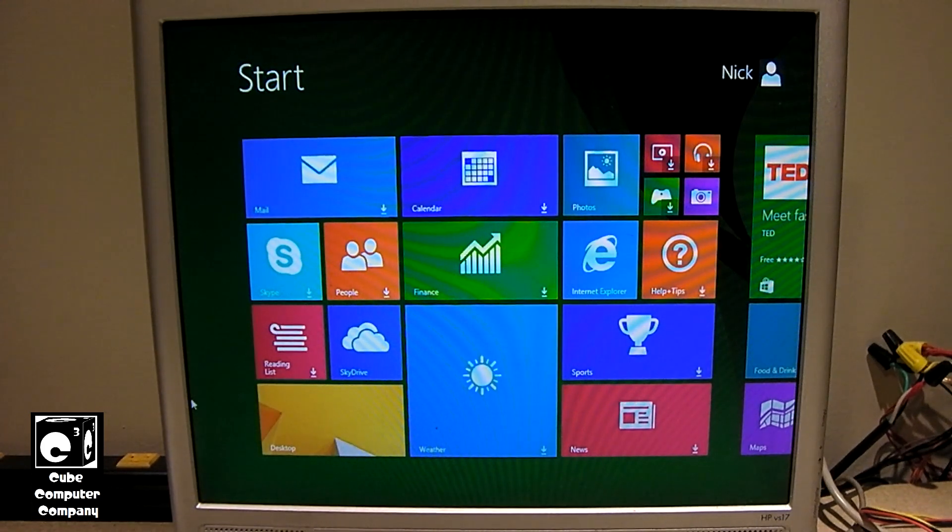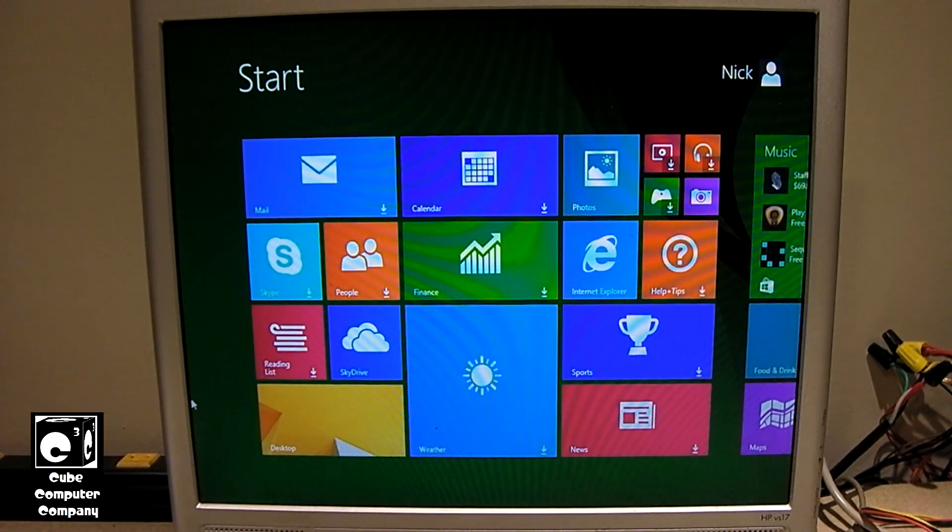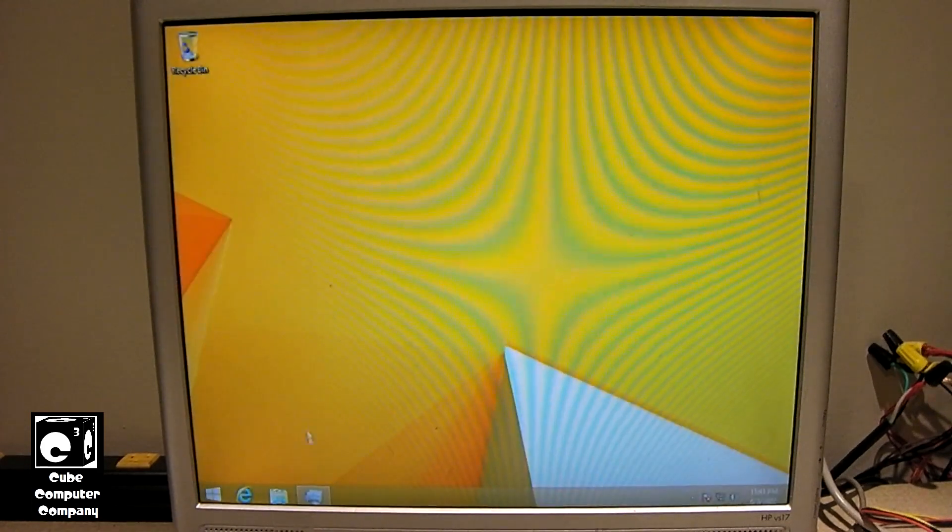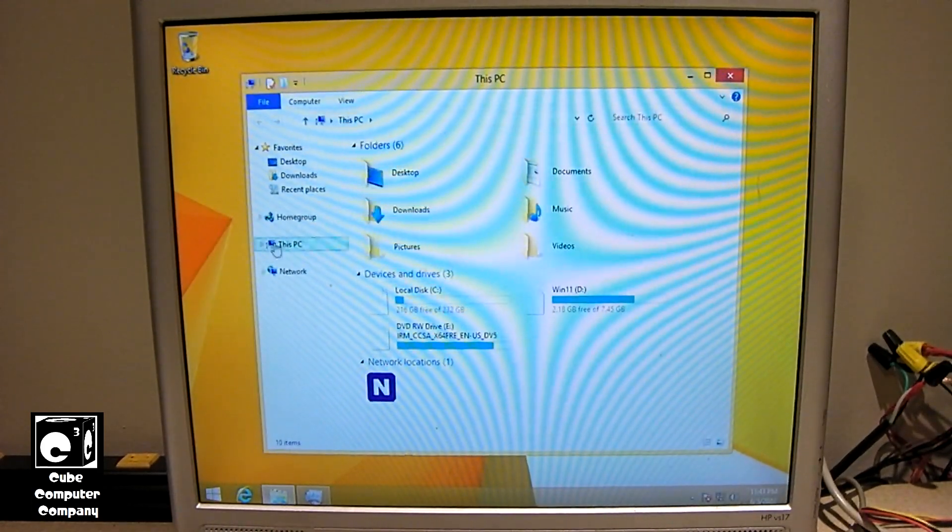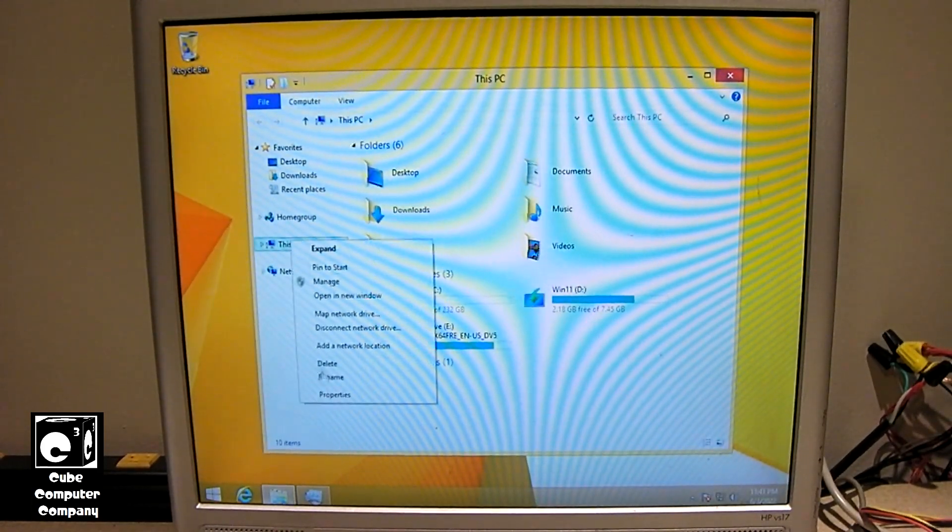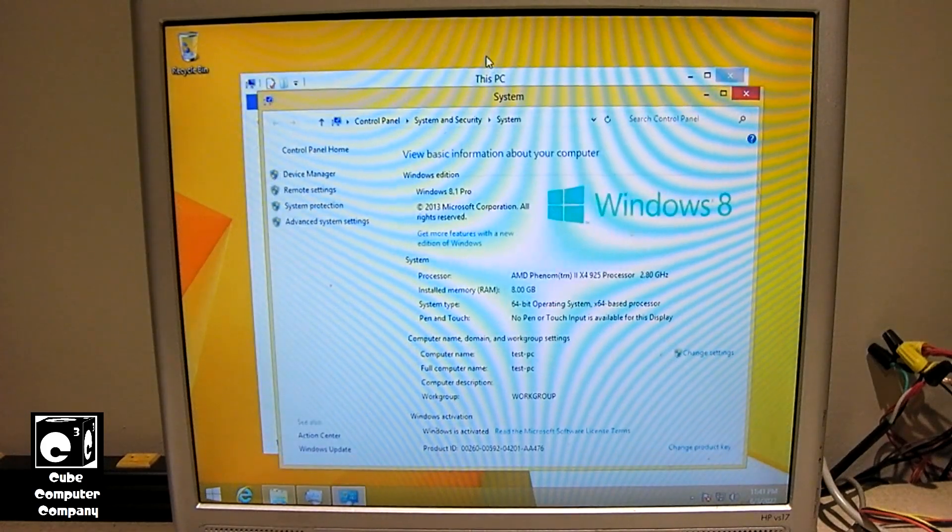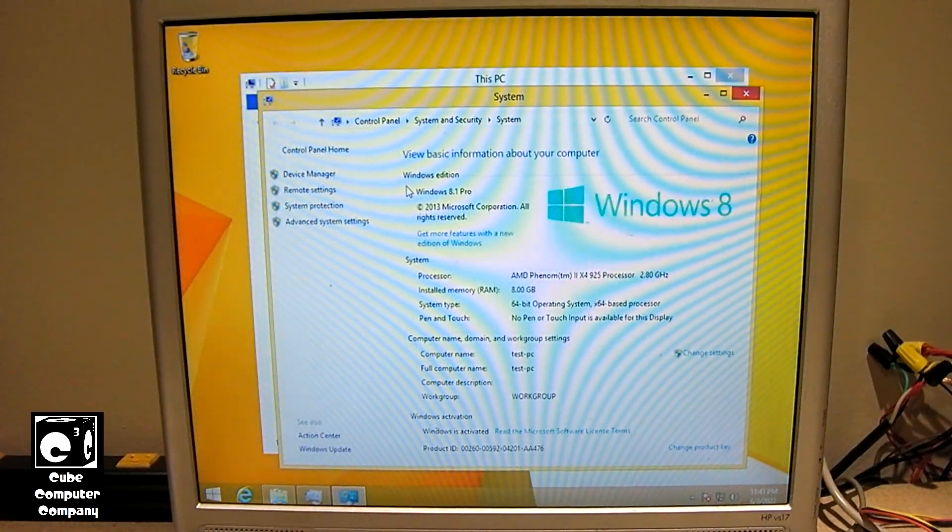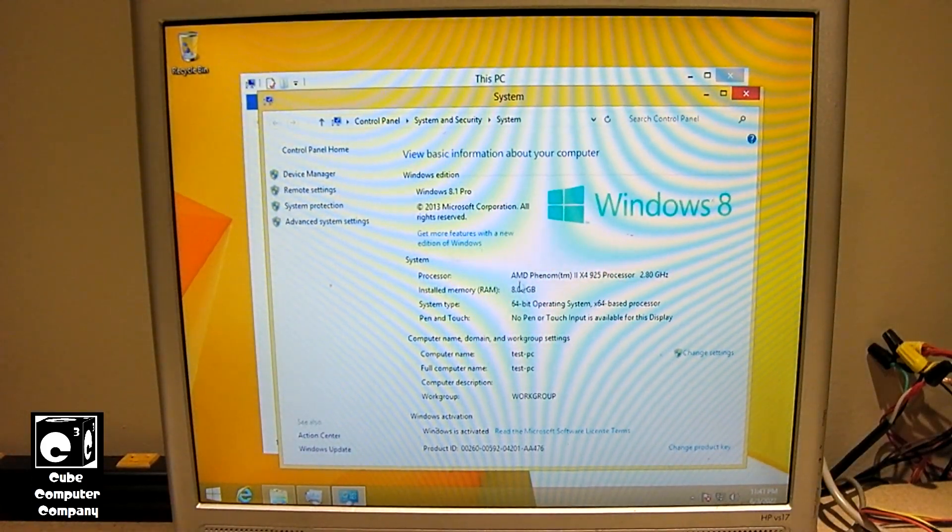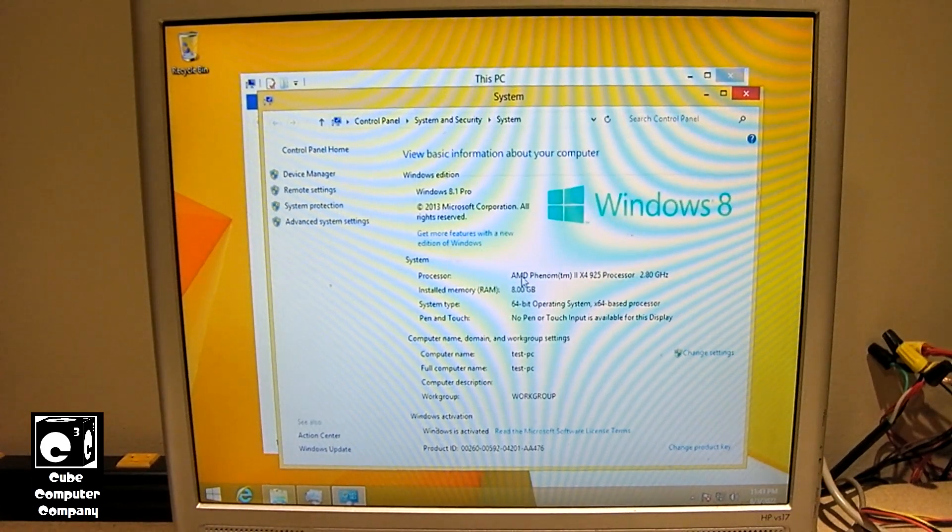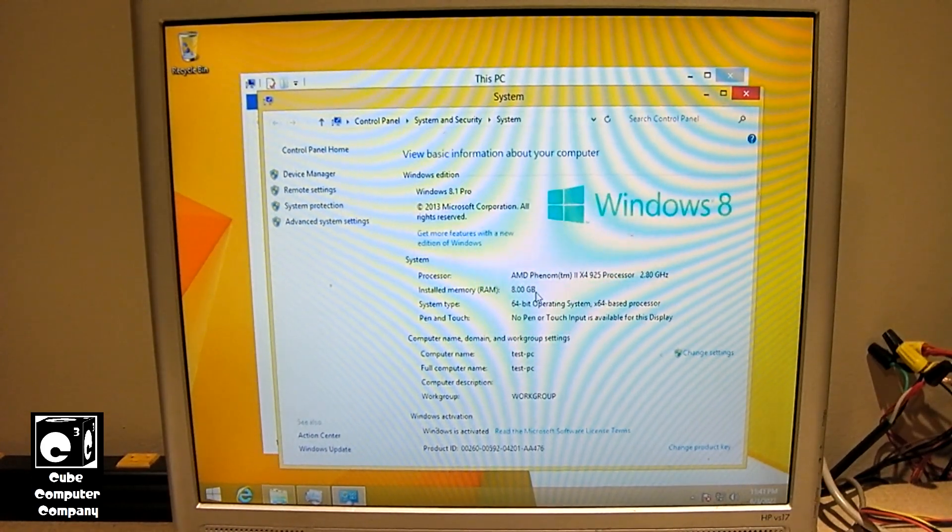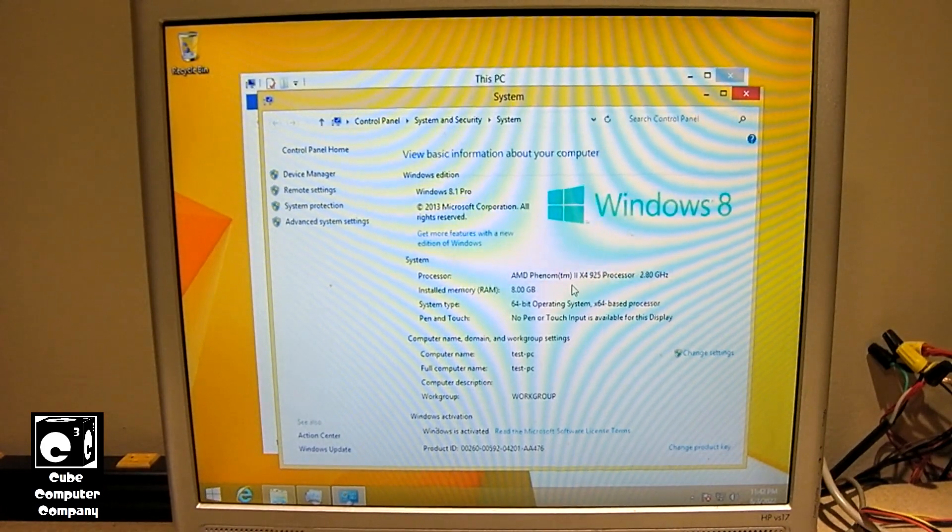And we got Windows 8.1 installed and it's activated. So let's go into the desktop and I'll show you around this a little bit. Windows 8 is the 8.1 Pro. There's our system specs. AMD Phenom 2 Quad 925 CPU, 8 gigs of RAM.